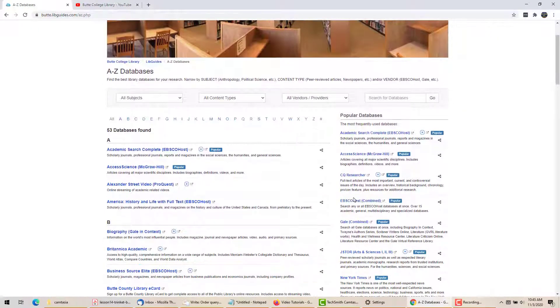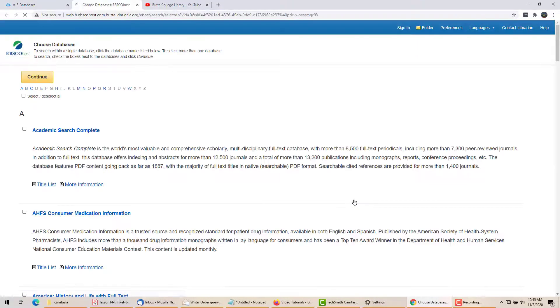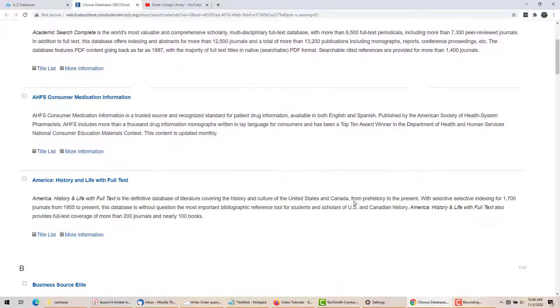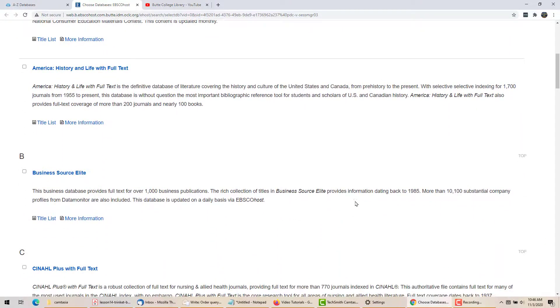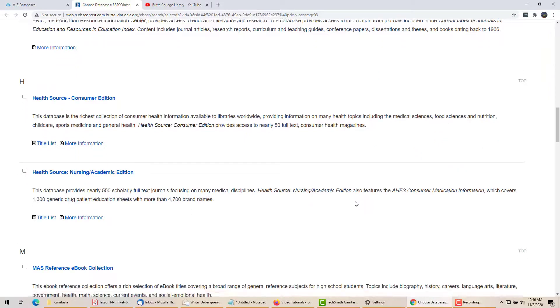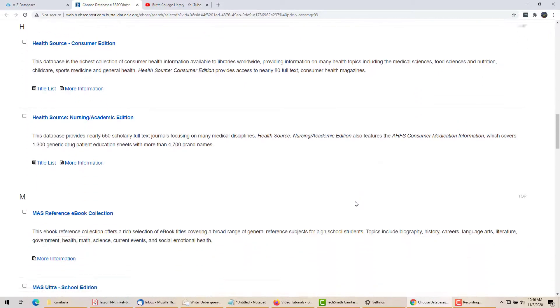EBSCO is a collection of databases on many different topics. The most general is Academic Search Complete, with millions of articles on all topics. There are also specialized databases about subjects such as education, American history, psychology, medicine, and more.